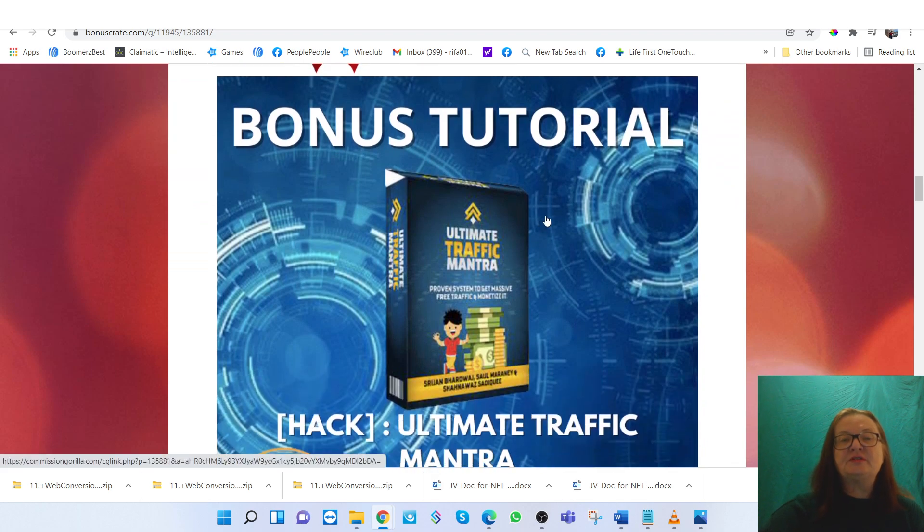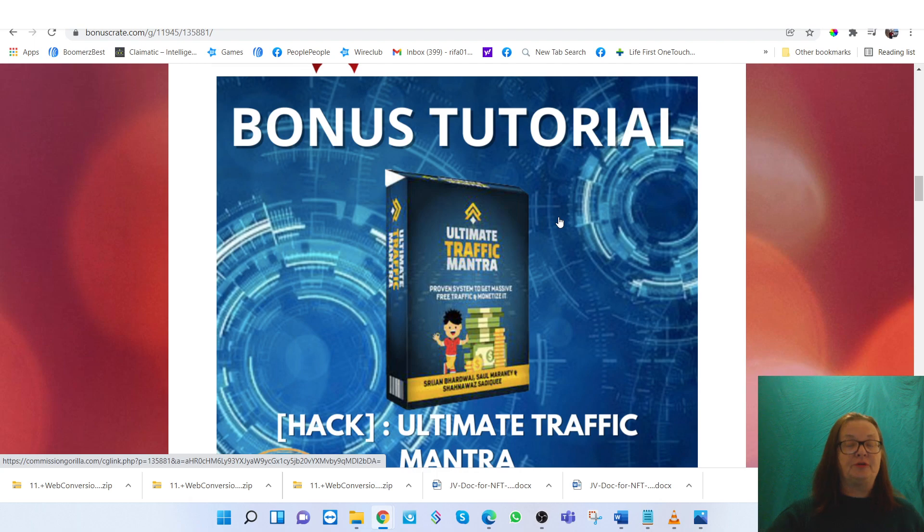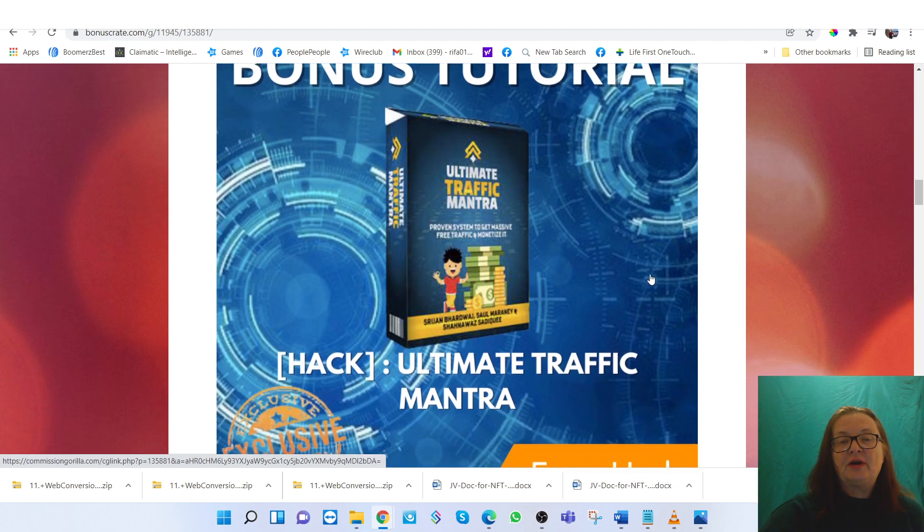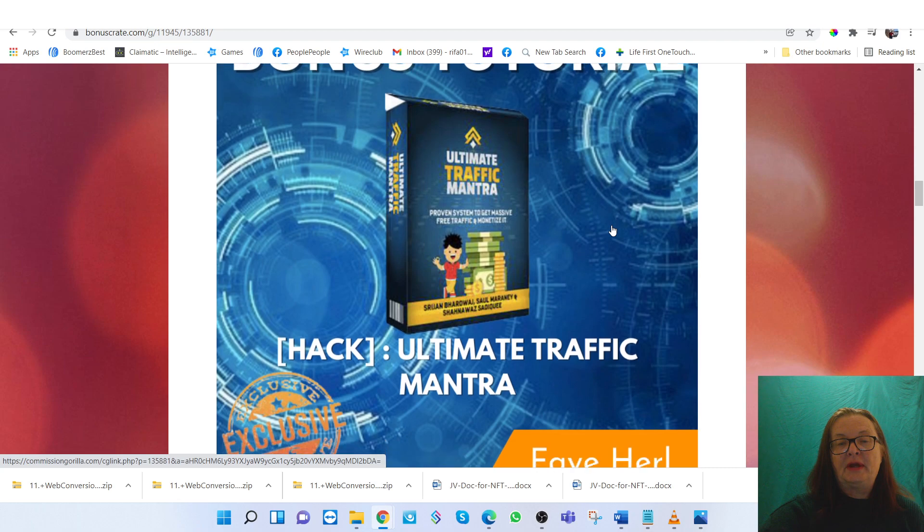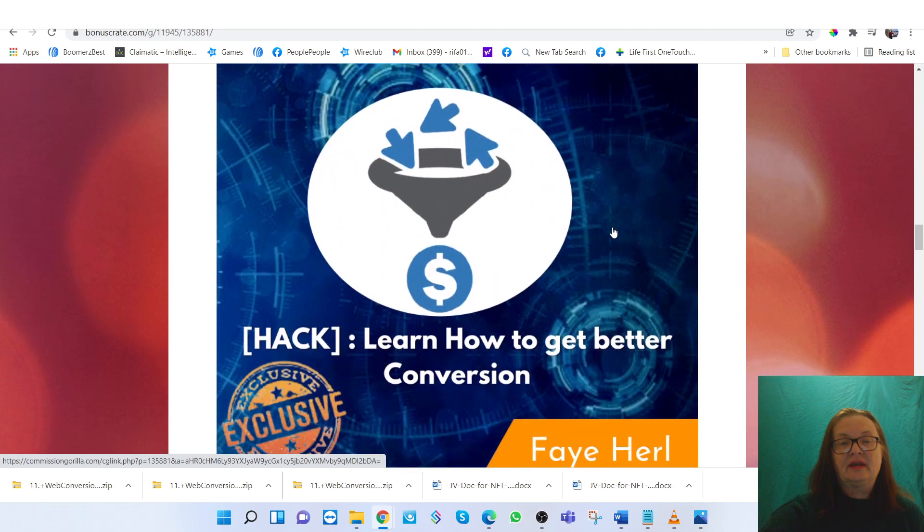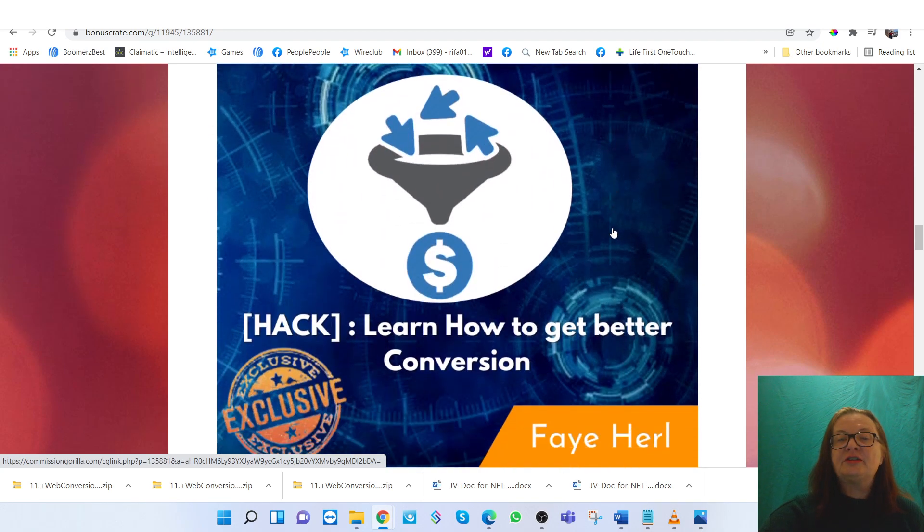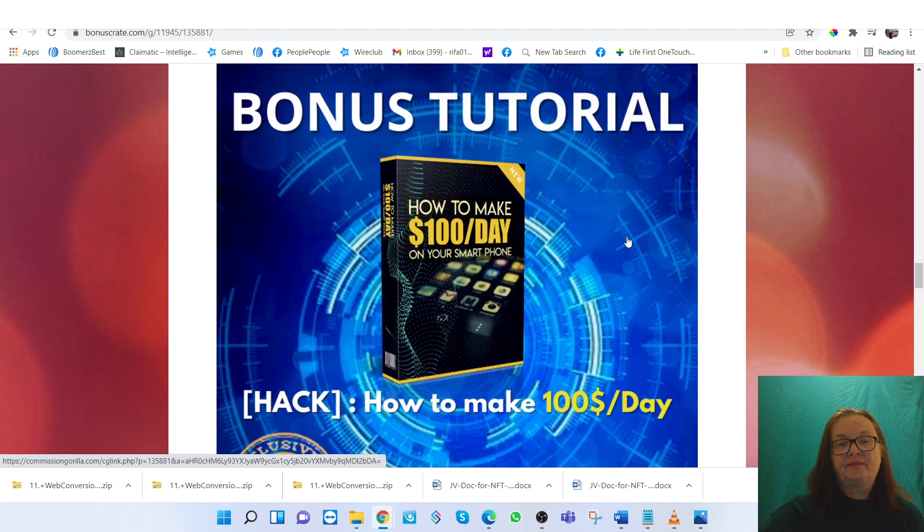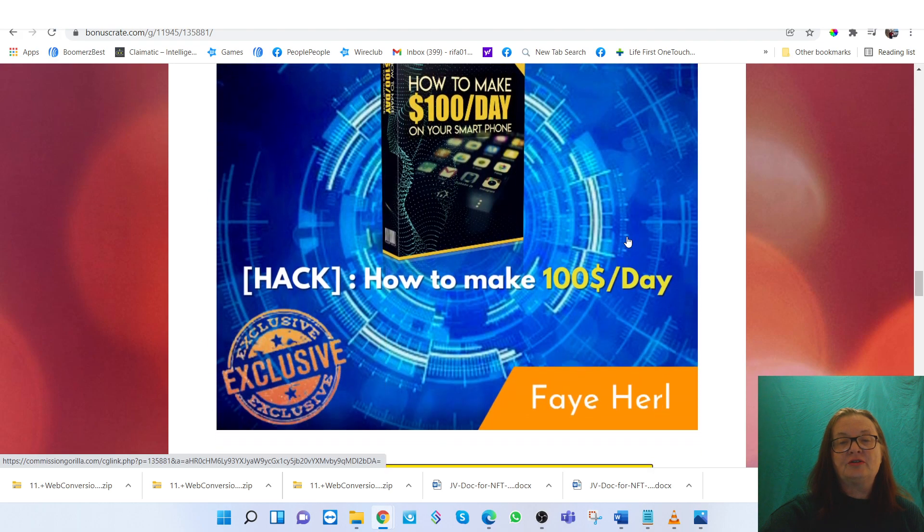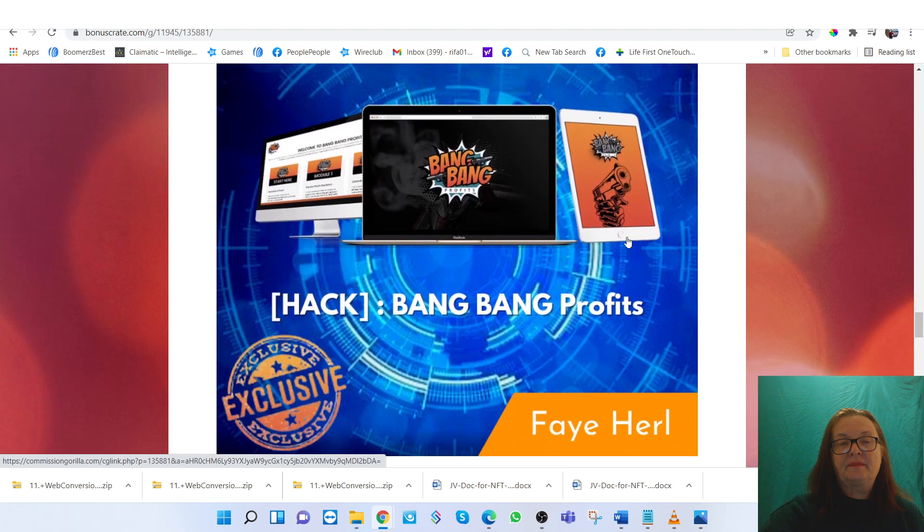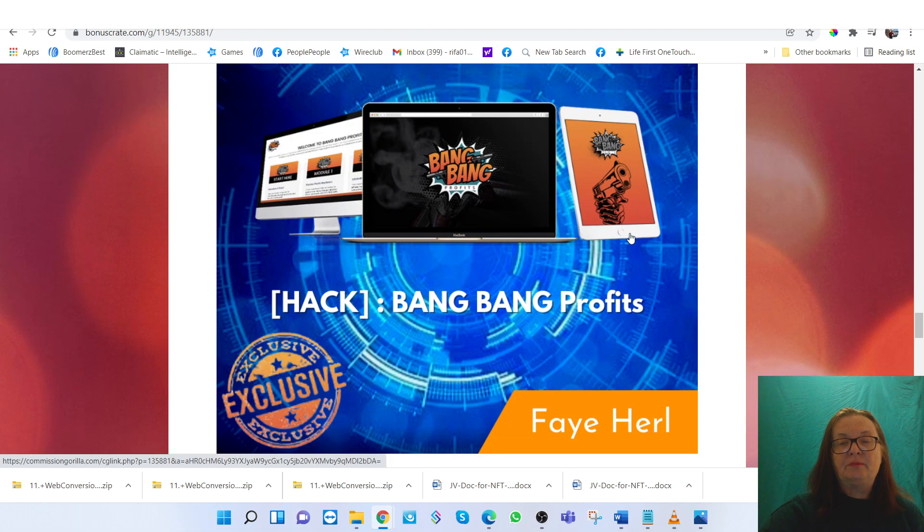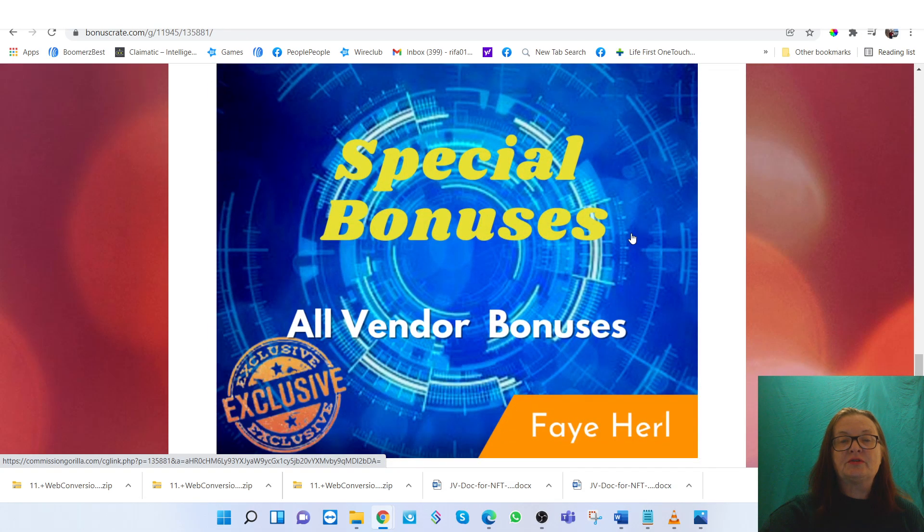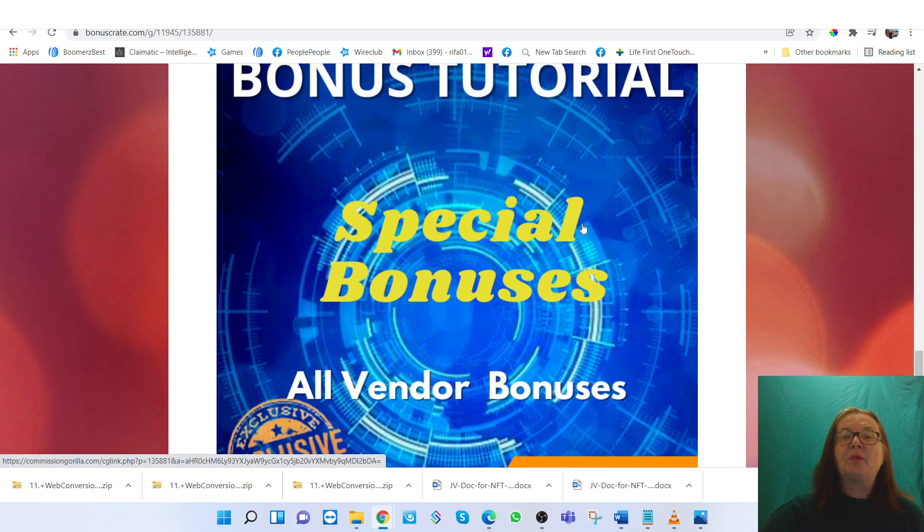My bonuses included for free, if you buy through the link below, are the Ultimate Traffic Mantra, How to Get Better Conversion, How to Make $100 a Day, Big Bang Profits, and you also get special bonuses offered by the vendor.